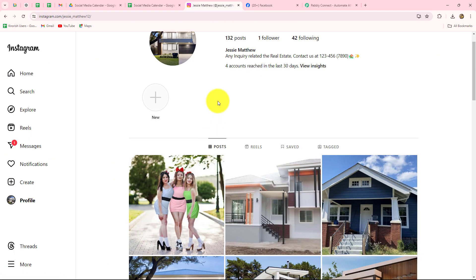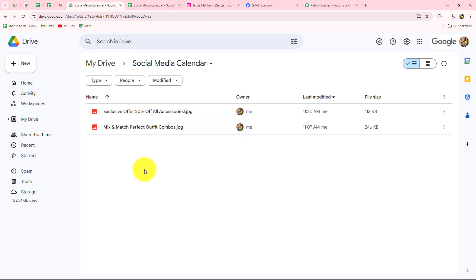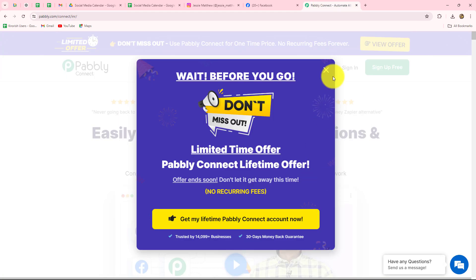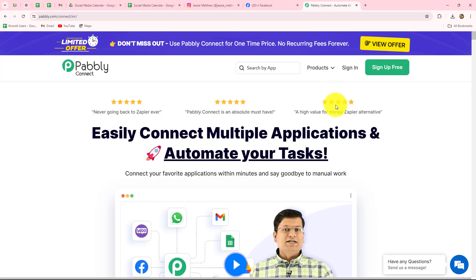I have already created a social media calendar. According to these dates I have already uploaded the images in my Google Drive, and on the basis of the date and the caption which I have added in my social media calendar, immediately and automatically every day the post will be shared on all the social media platforms. We are going to set up a connection between all our social media platforms, Google Sheets, and Google Drive to automate this entire process using Pabbly Connect.